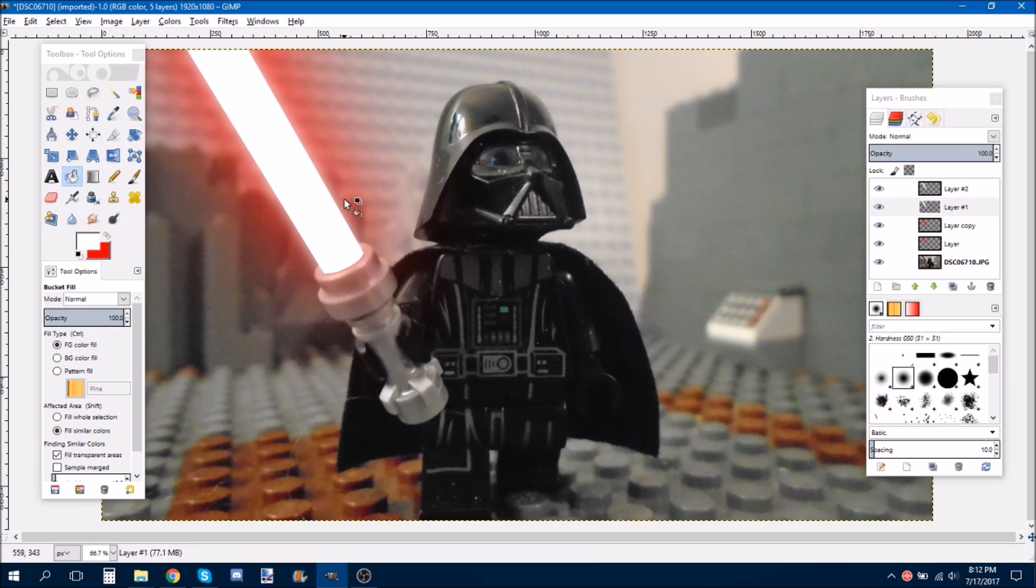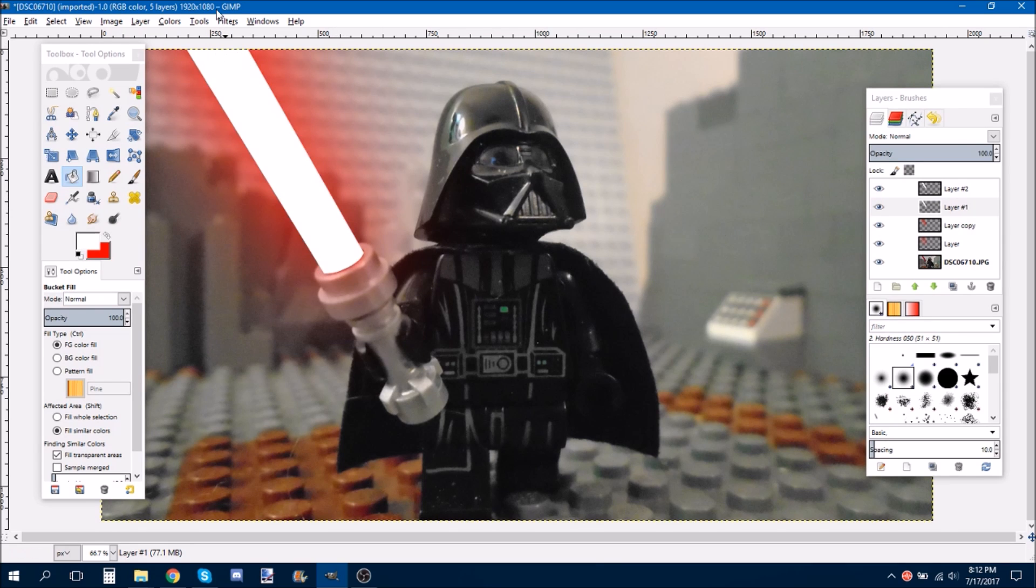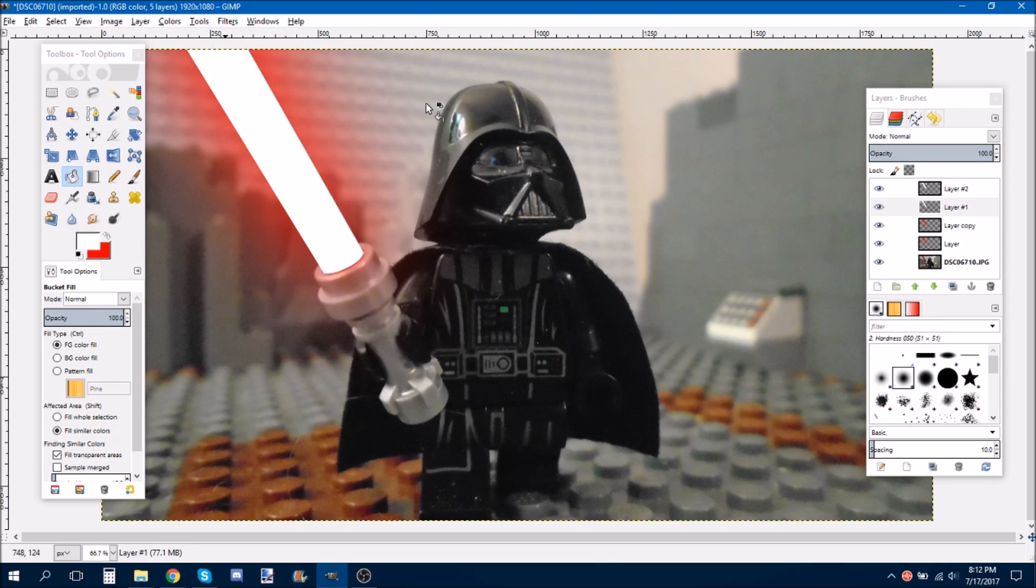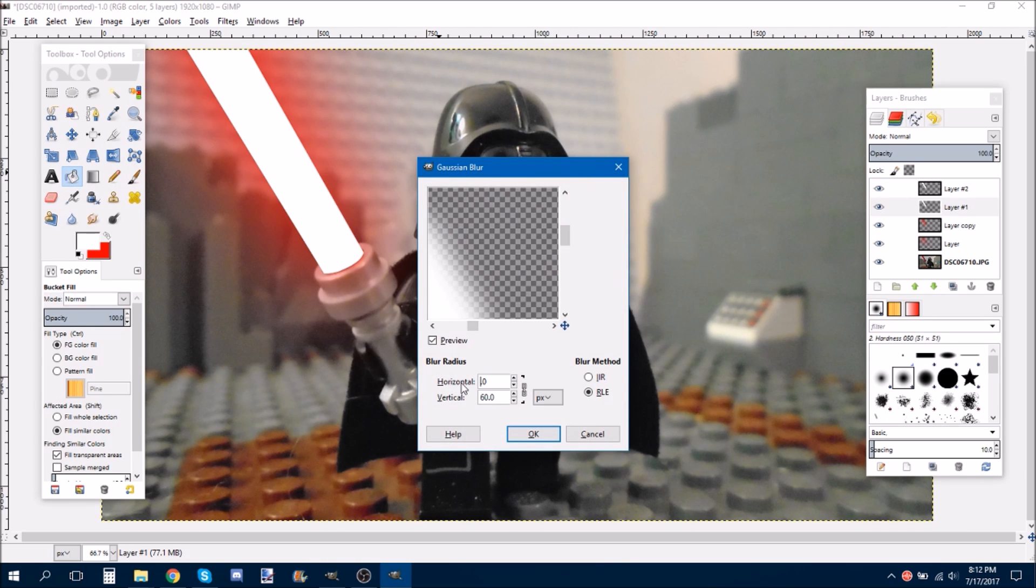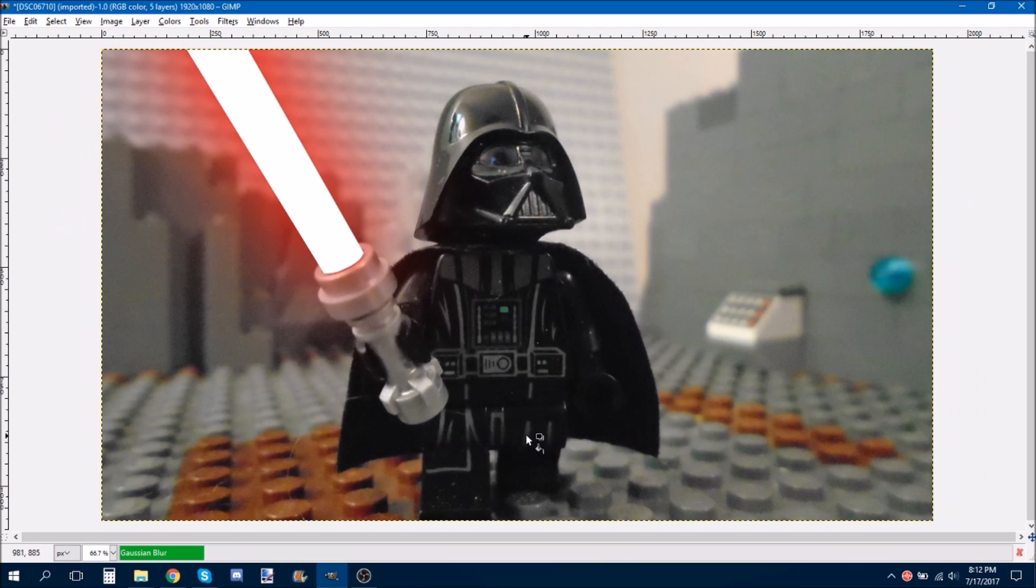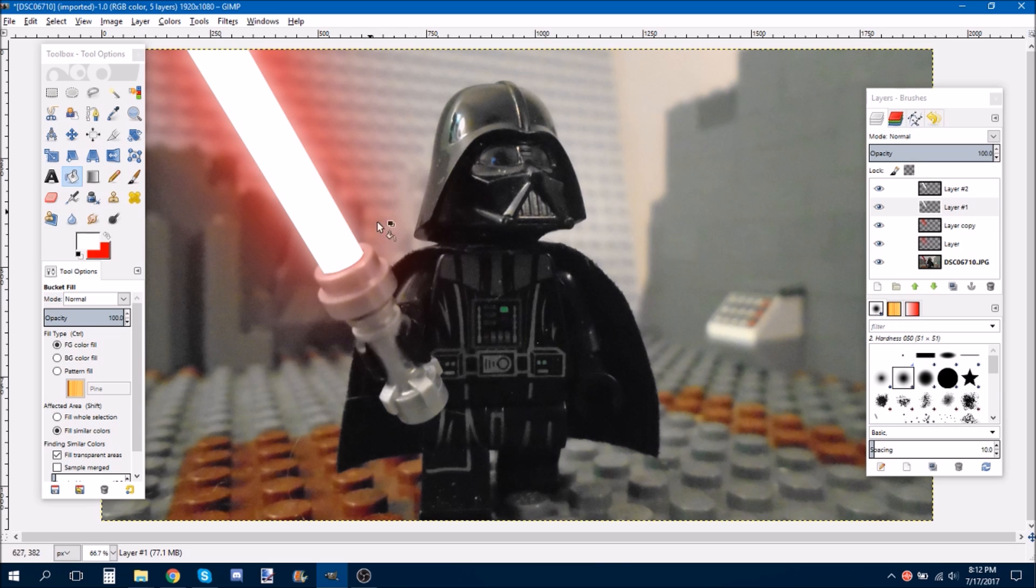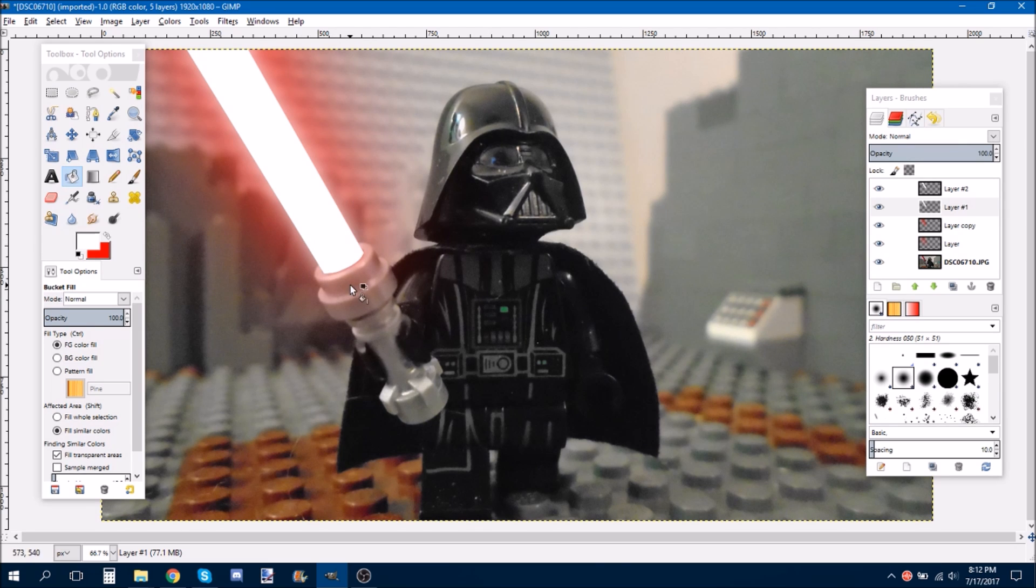And, that looks kind of small. I'm just going to do Control Z. It really depends on how close the lightsaber is to the picture. So, maybe about this one, I would do 90. Yeah, that looks good. Yeah, I think that looks cool.